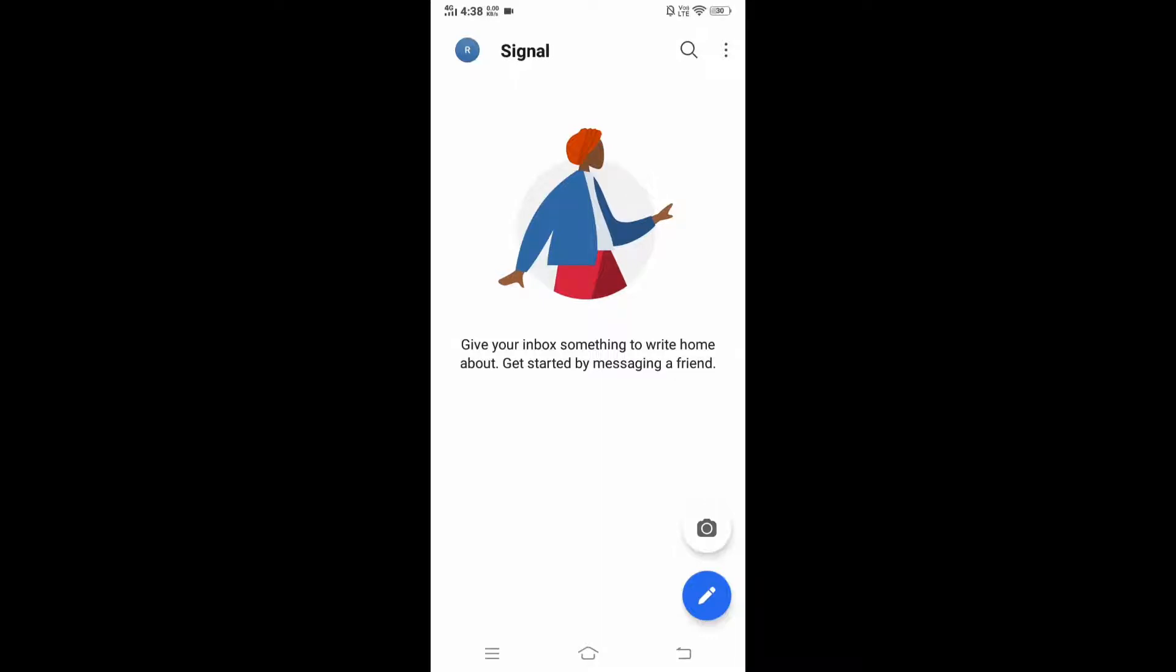Hey, hello everyone. In this video I'm going to show you how to delete your Signal app account. From the opening screen of Signal app, go to the options over here.